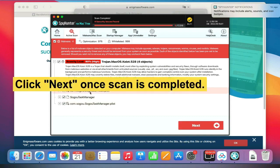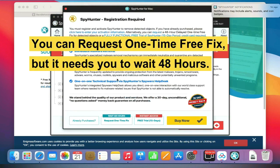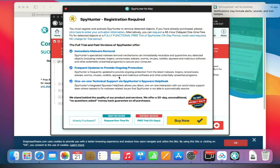Click Next once the scan is completed. Now you can request a one-time free fix, but it needs you to wait 48 hours.